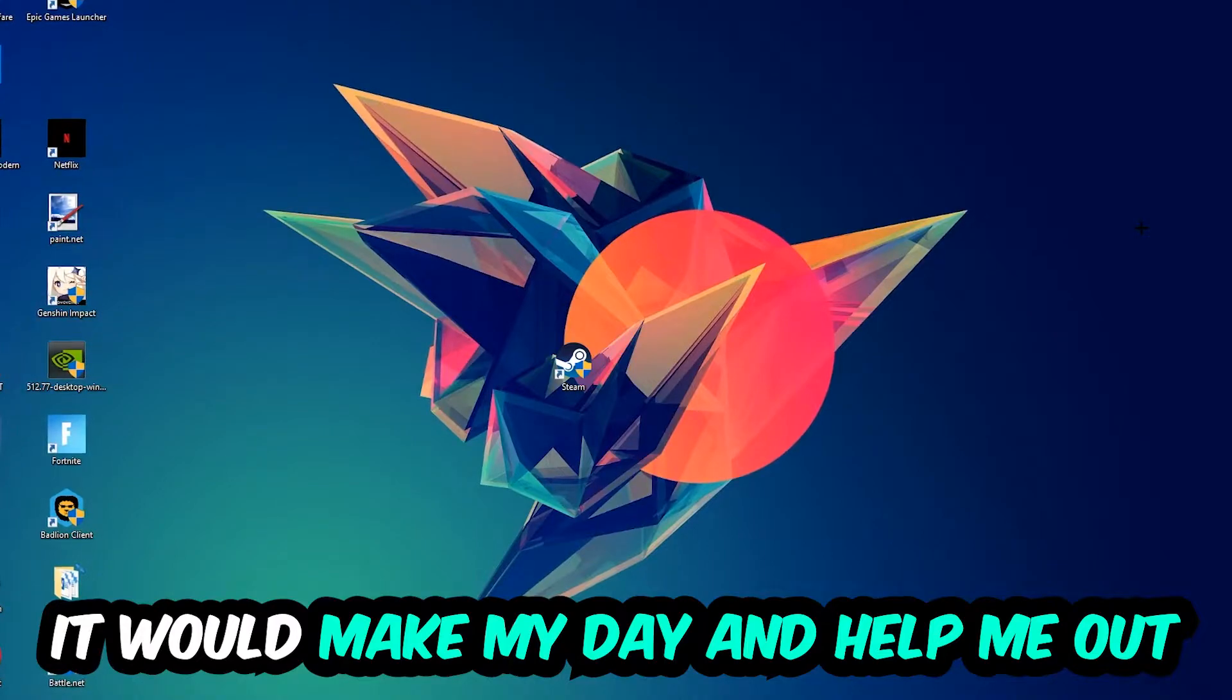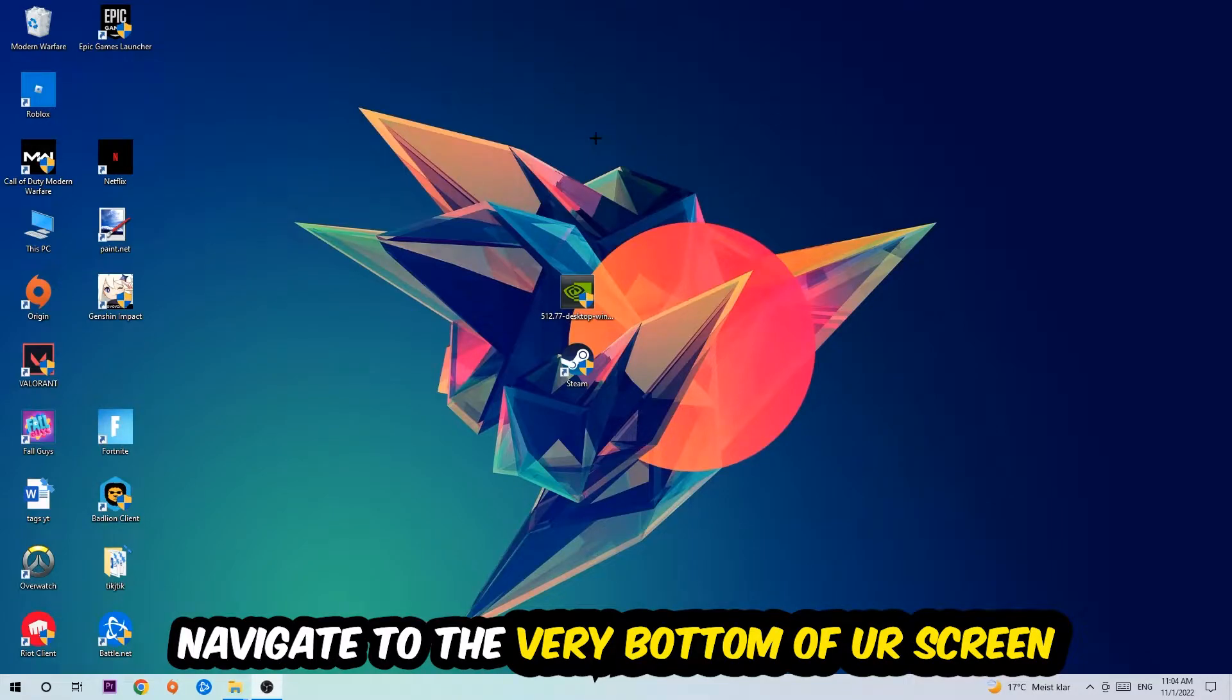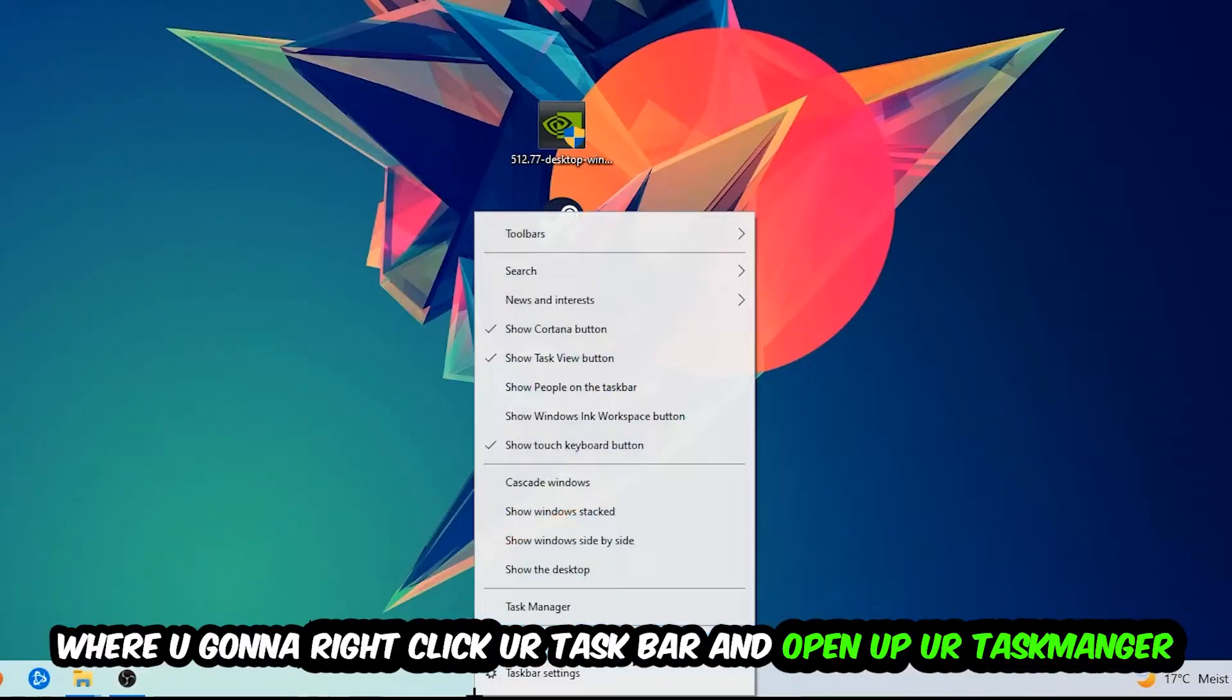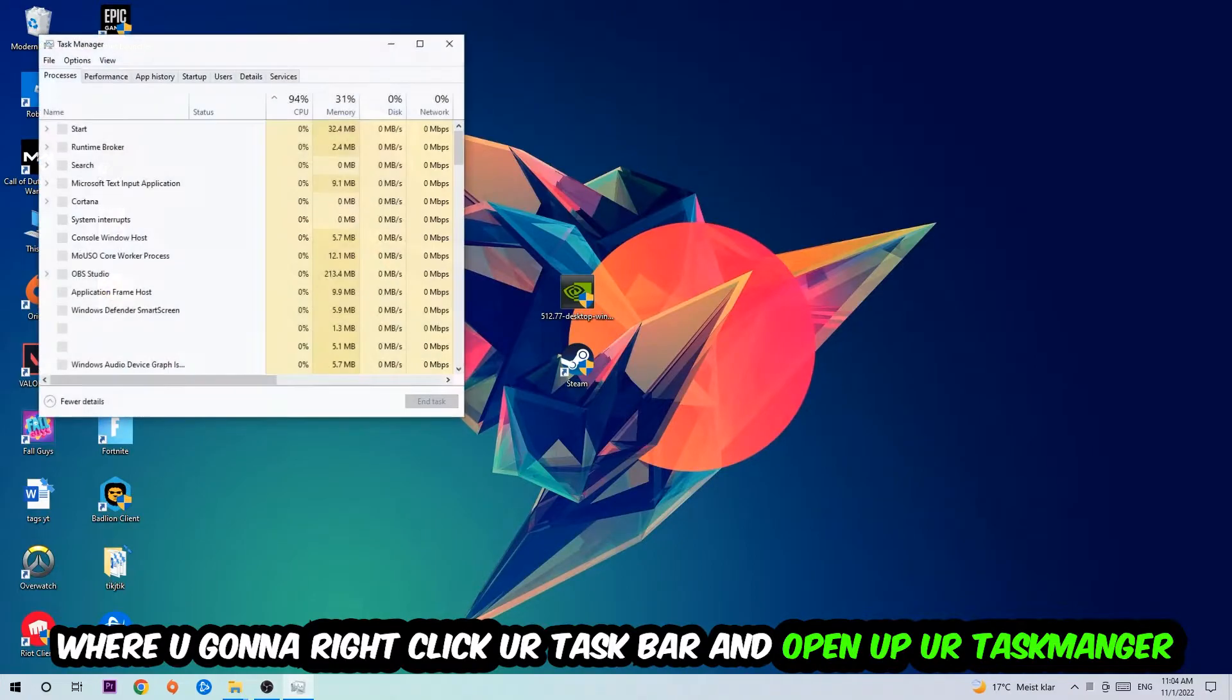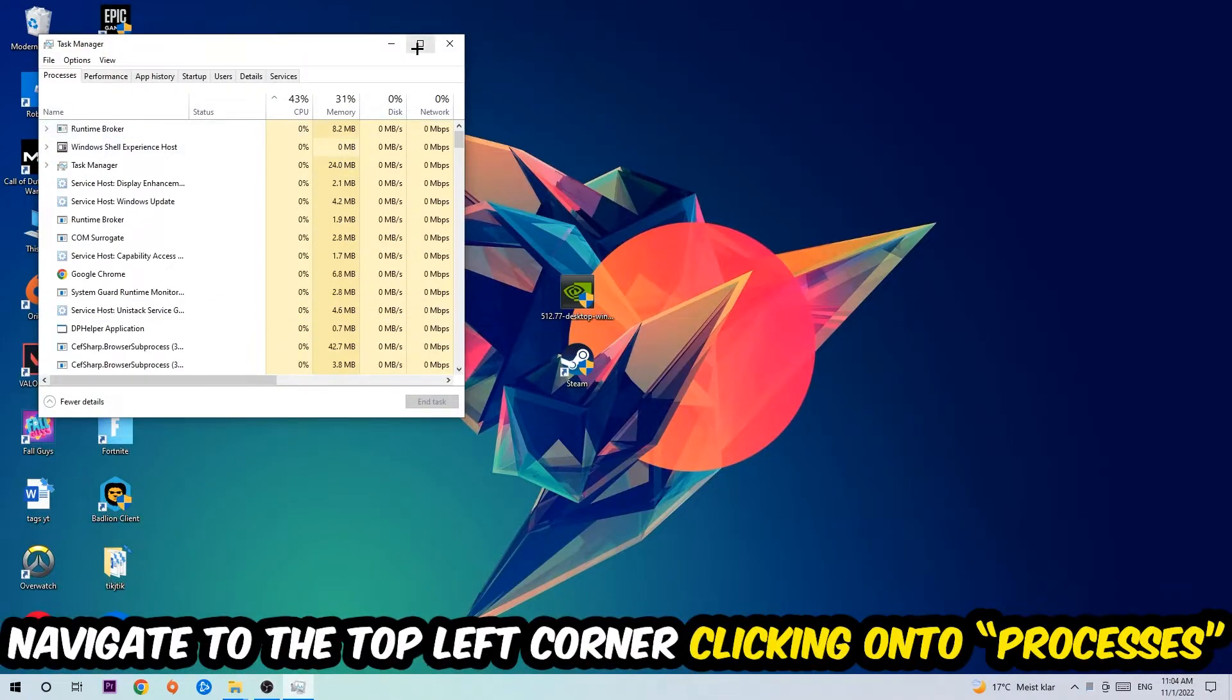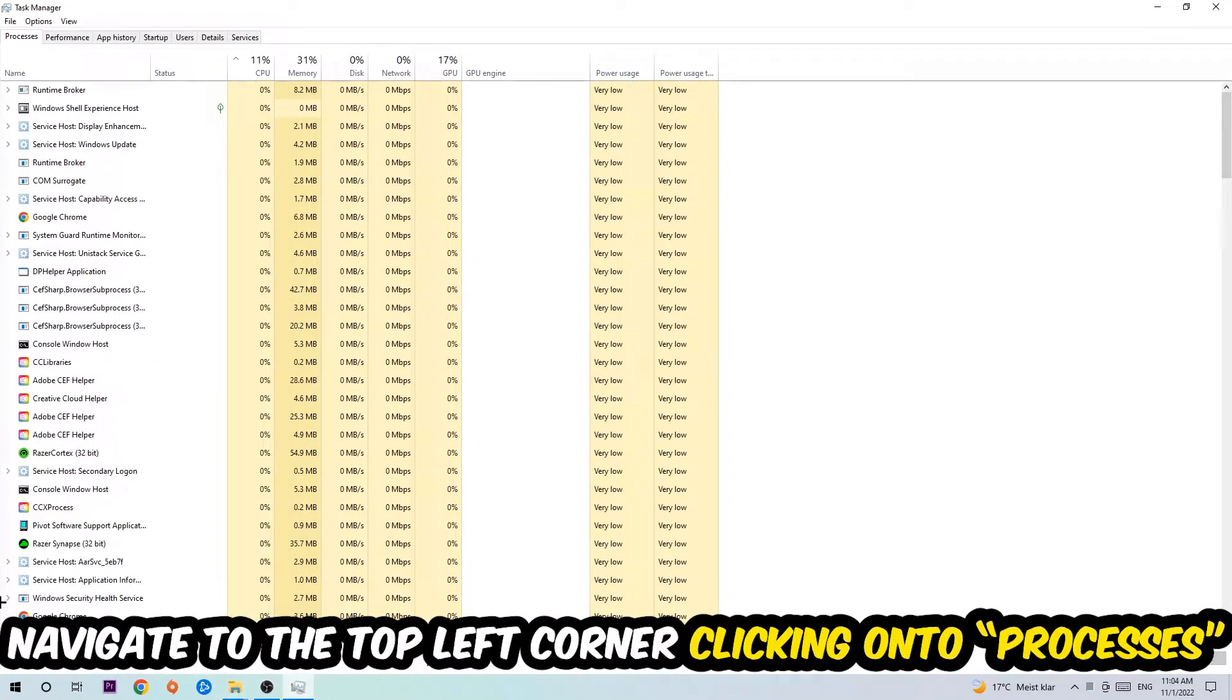So the first step I would recommend doing for everybody is going to be to navigate to the very bottom of your screen. We're going to right-click your taskbar and open up your Task Manager. Once the Task Manager pops up I want you to navigate to the top left corner clicking onto Processes.